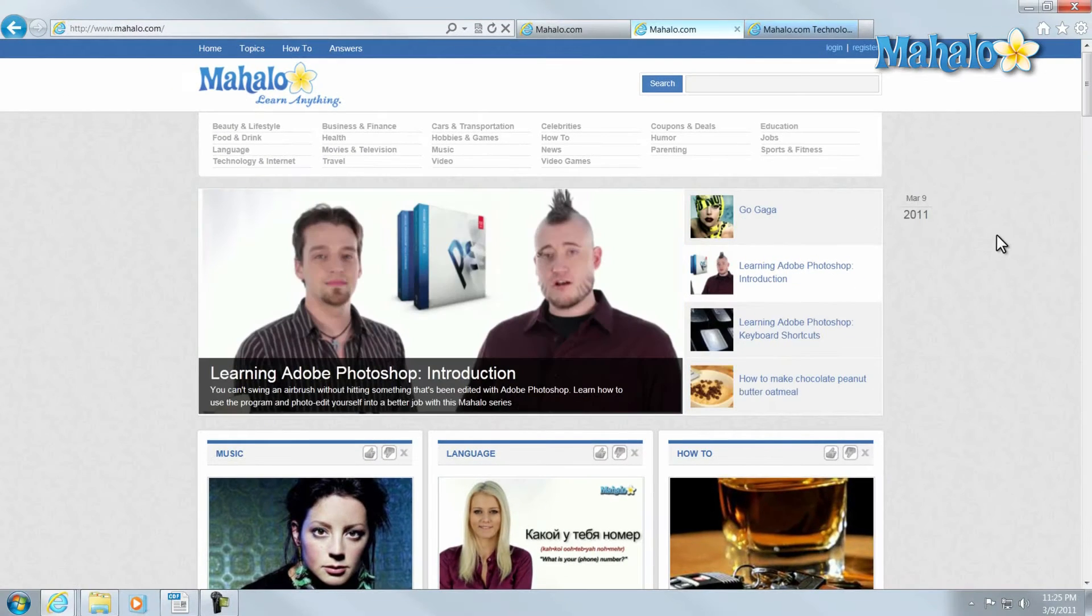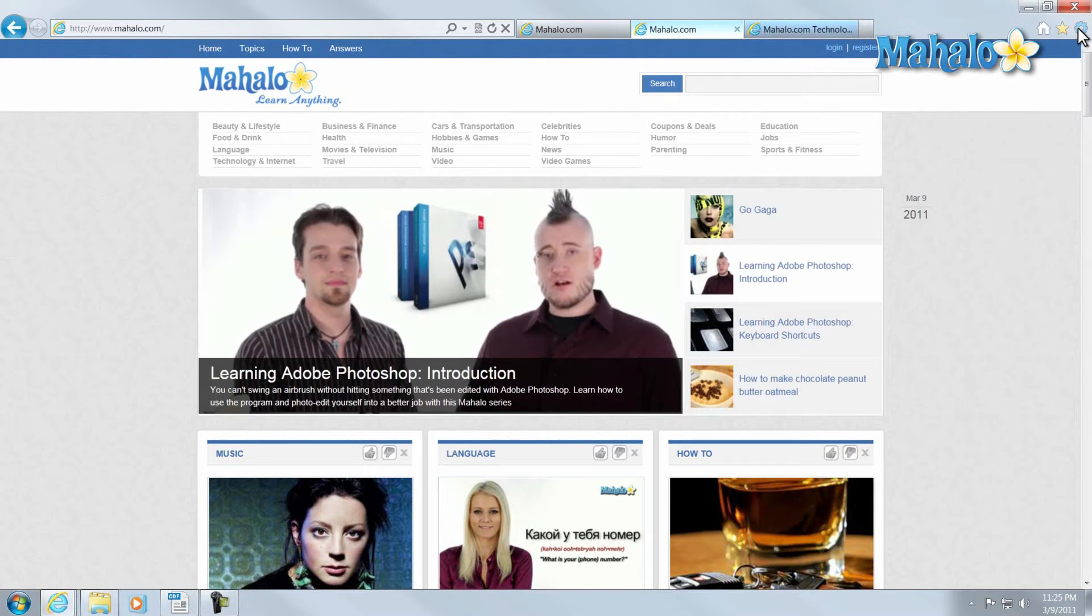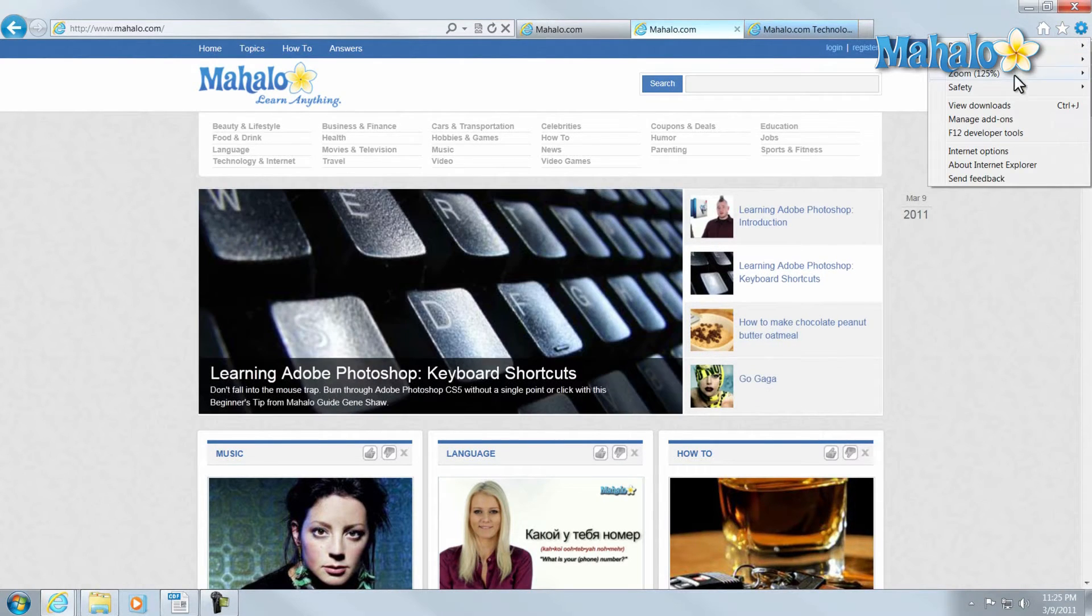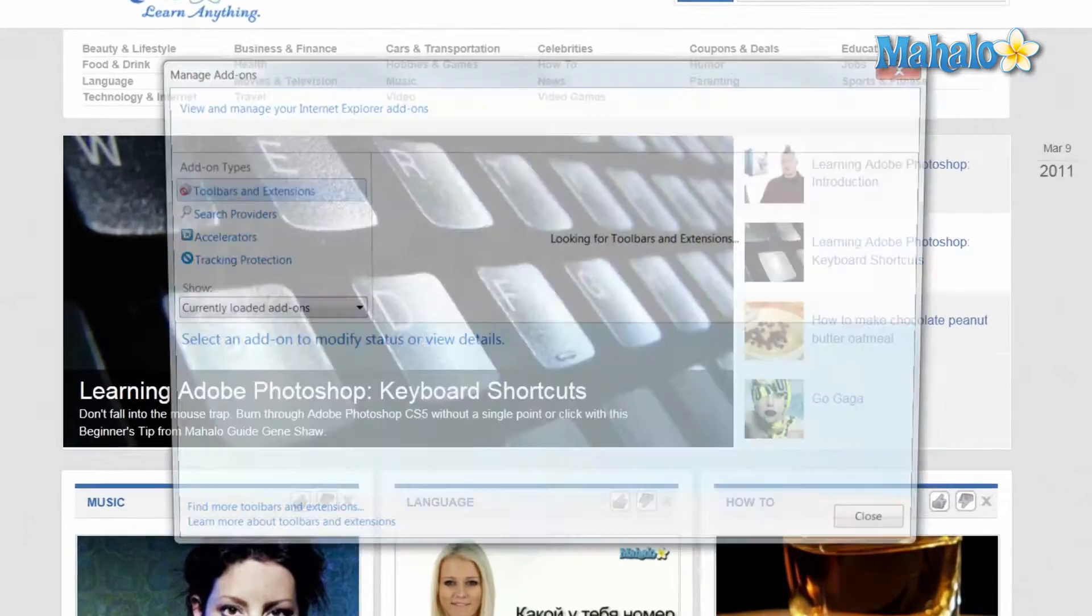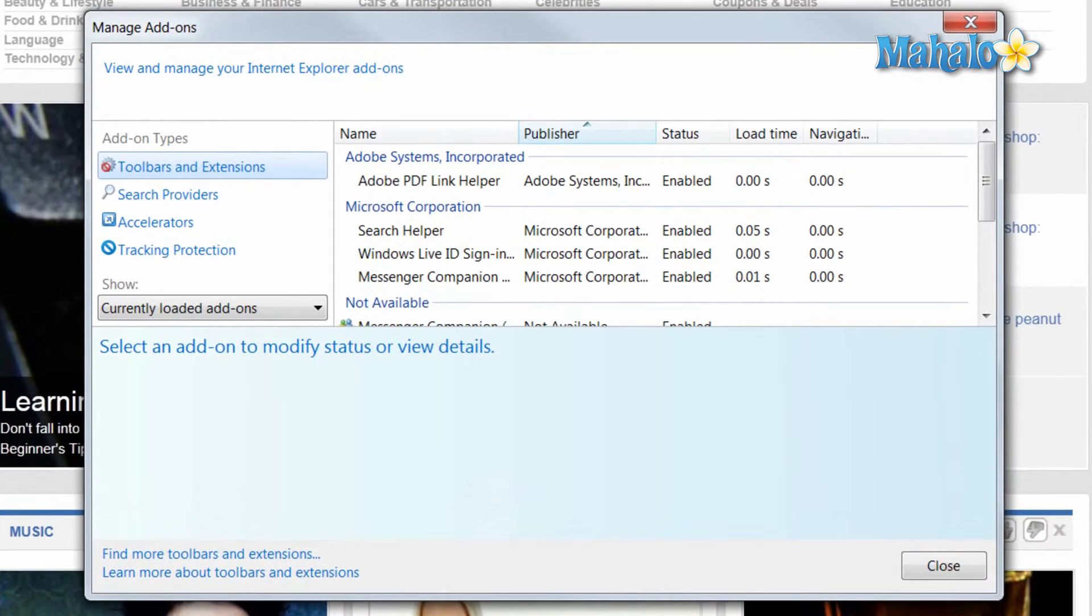One of the nice new features of Internet Explorer 9 is the ability to manage your add-ons. To access it, simply click the gear in the upper right, then click Manage Add-ons.